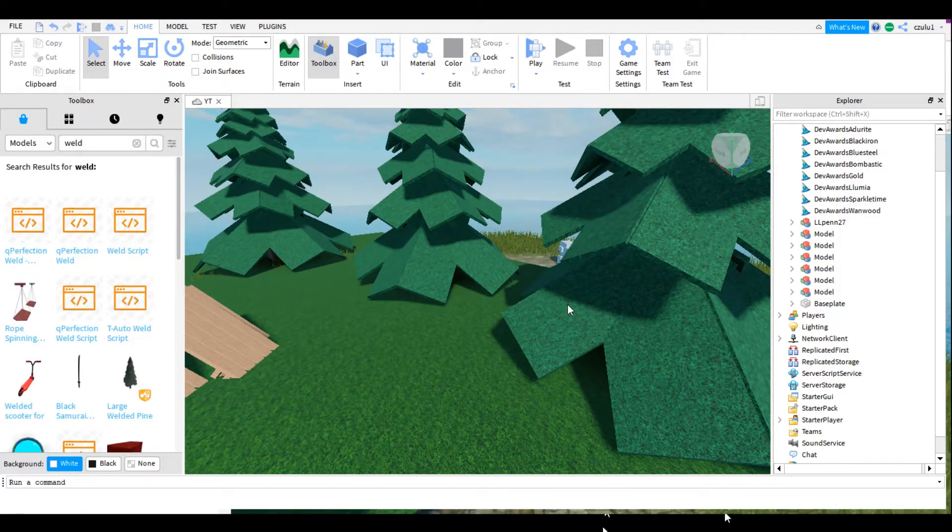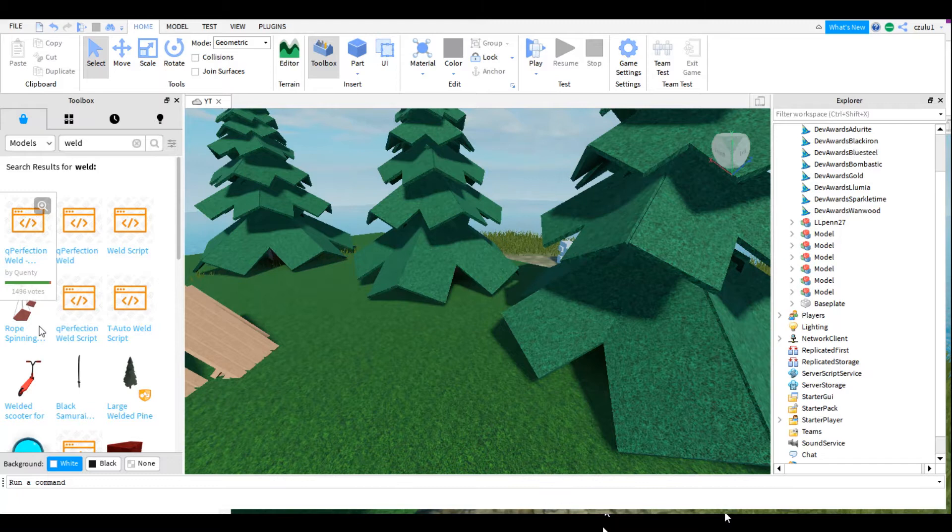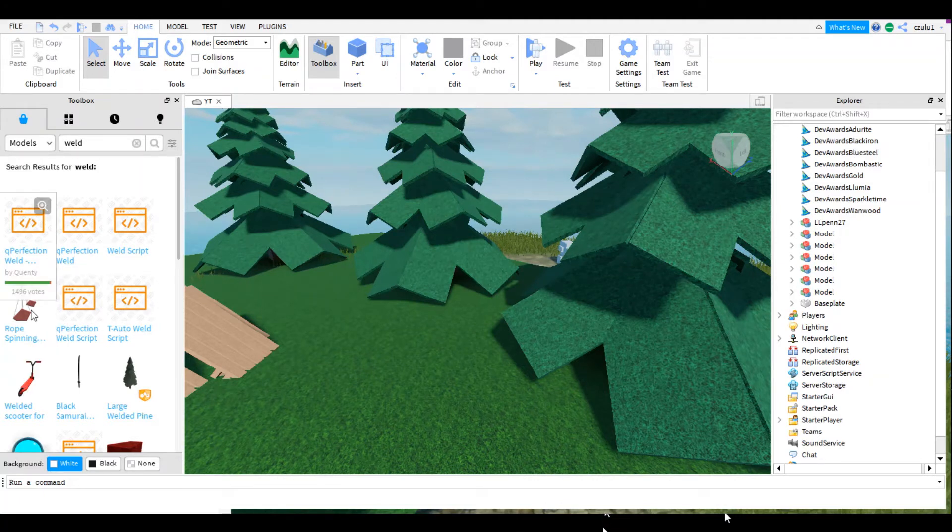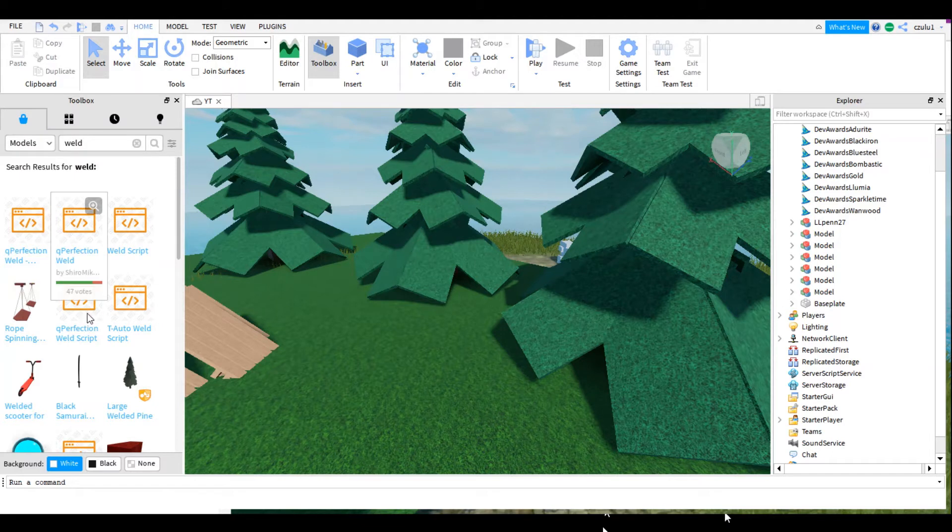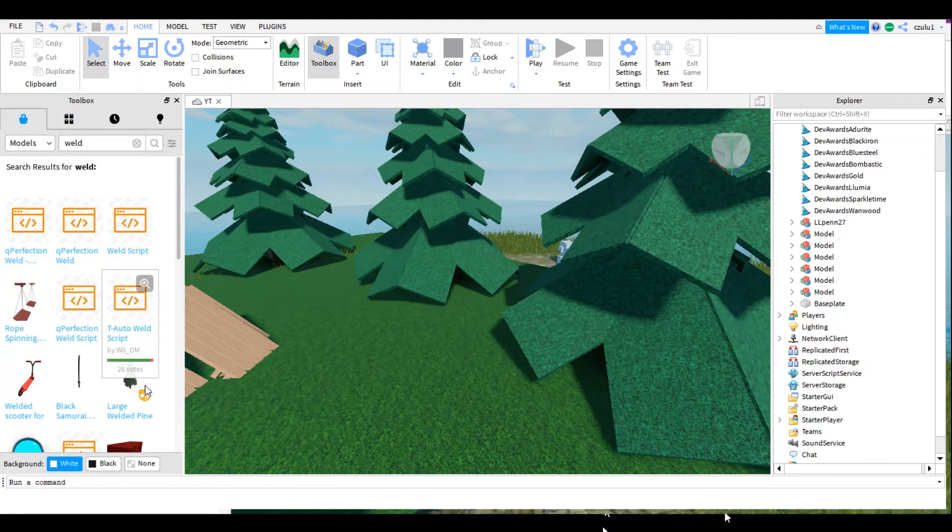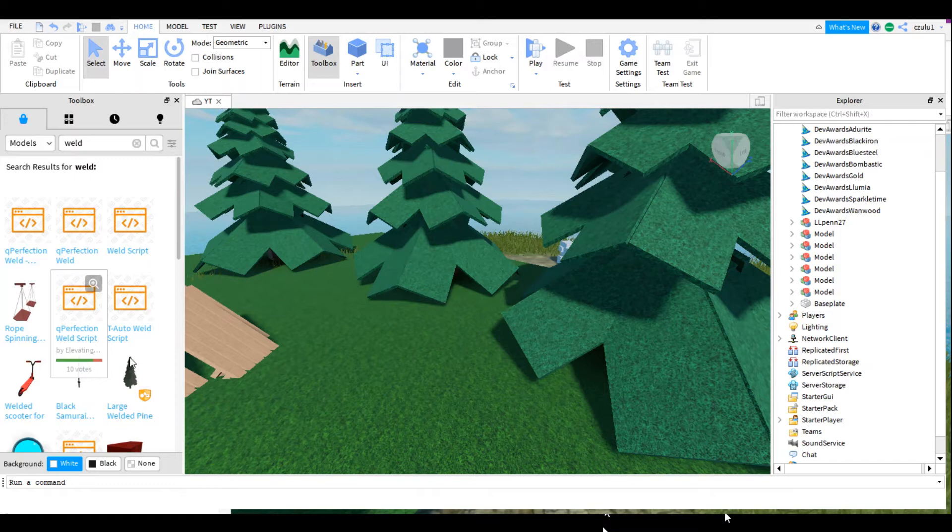Oh yeah, shout out to Clenalty I think it is. It has 1496 votes, unlike these other ones. I think these ones might have viruses in it, just downloading viruses, but this one...